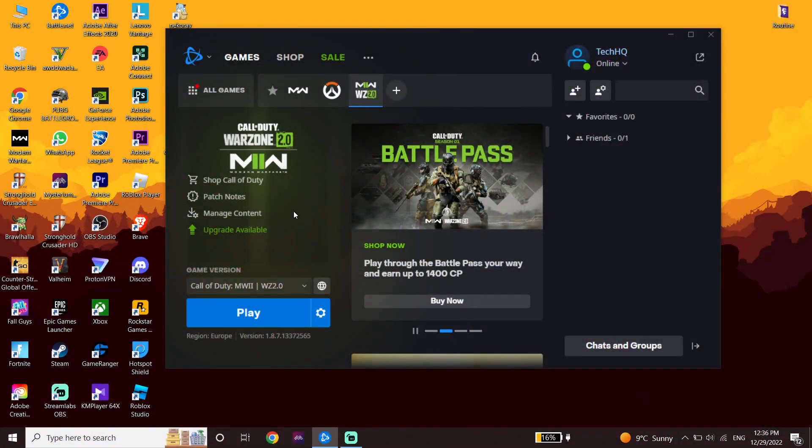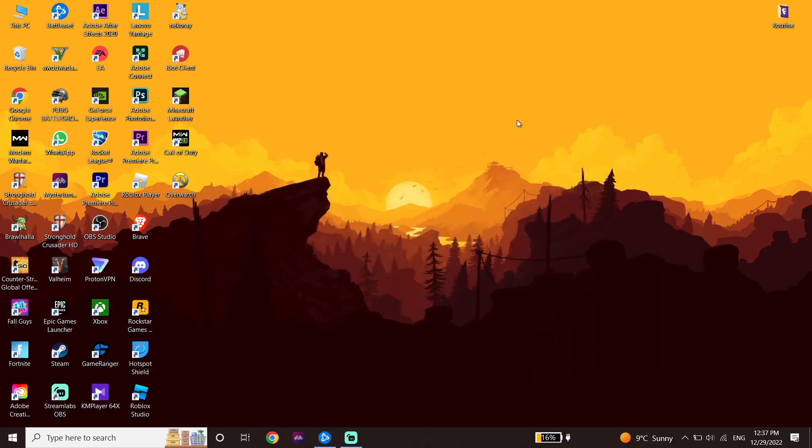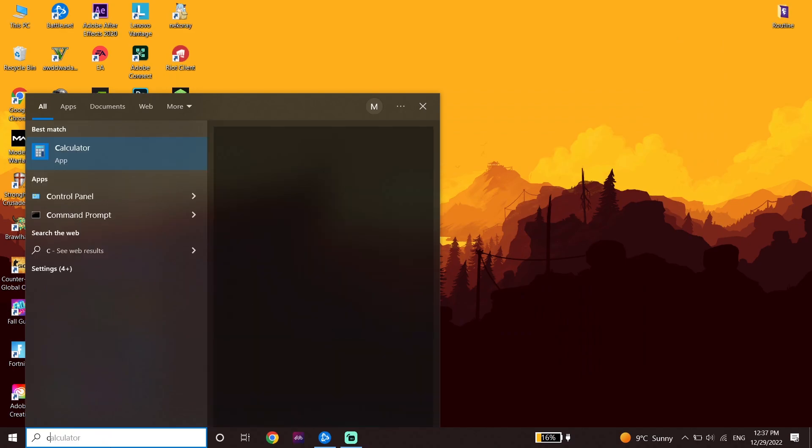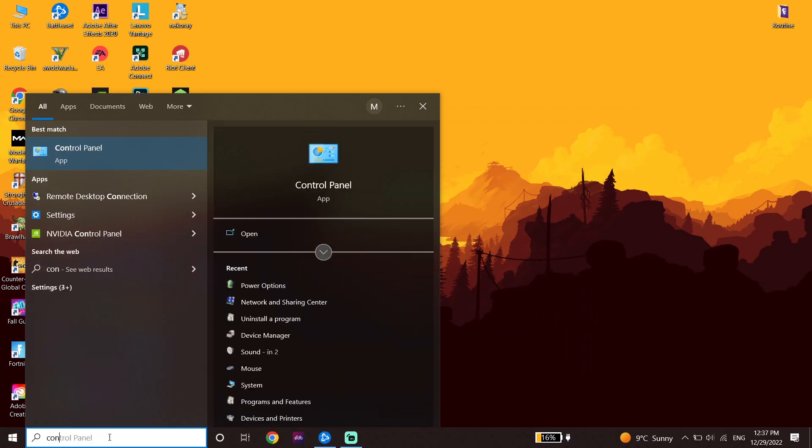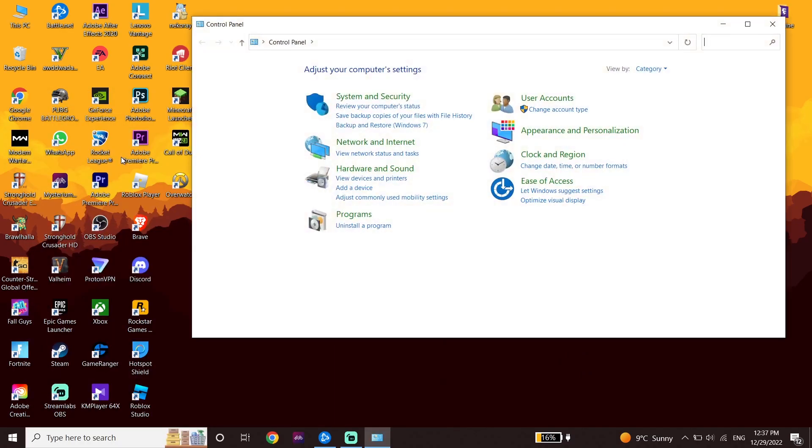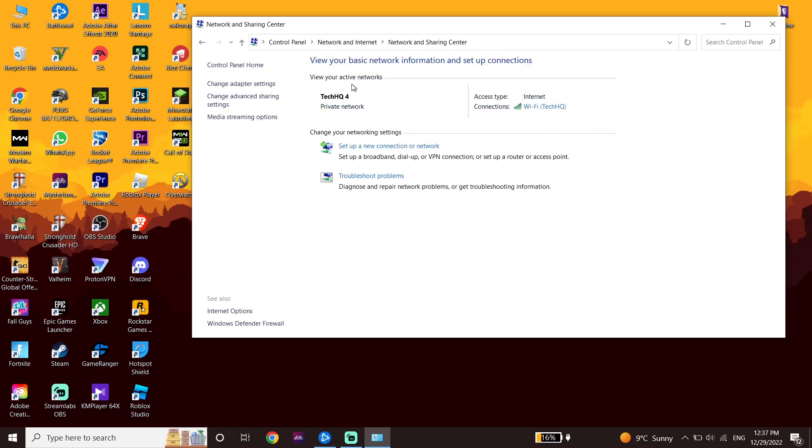Okay guys, to fix Warzone 2.0 connection failed, first close Battle.net and then type Control Panel in the search box. Open Control Panel, then click on Network and Internet, and then click on Network and Sharing Center.